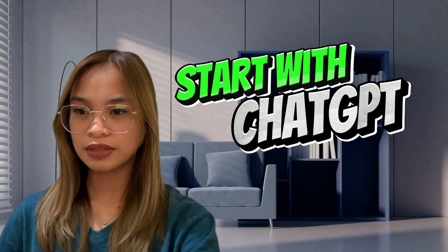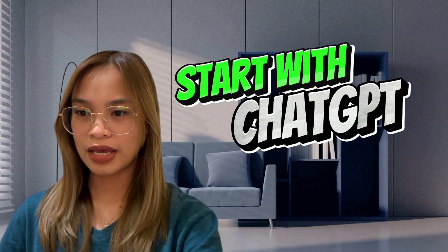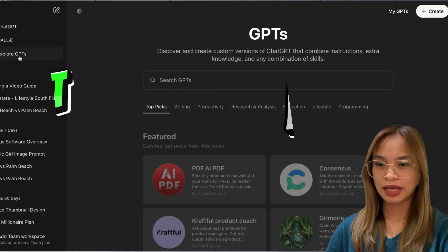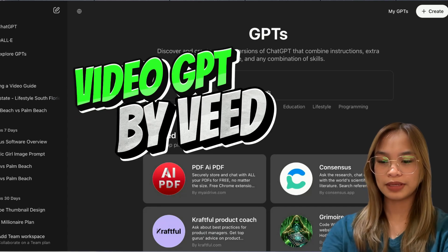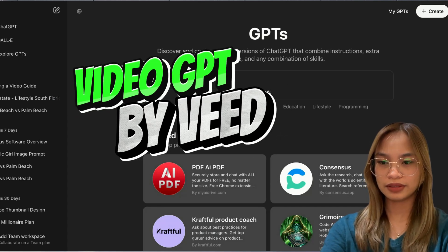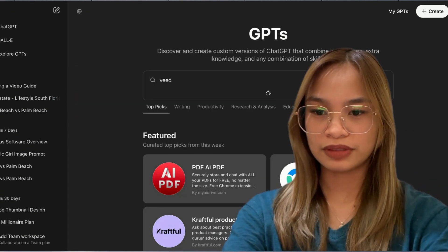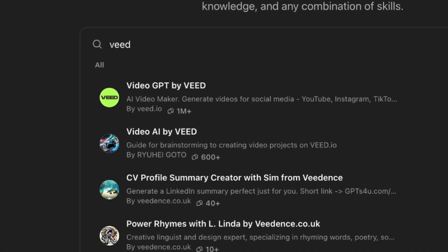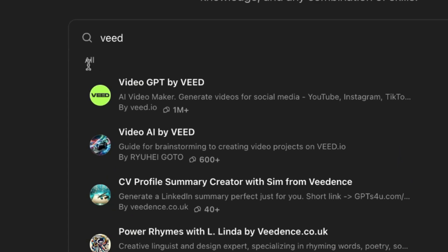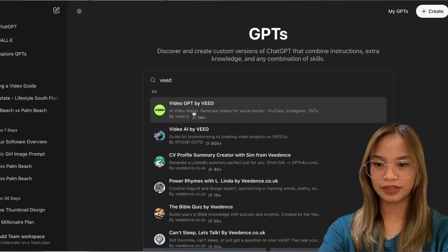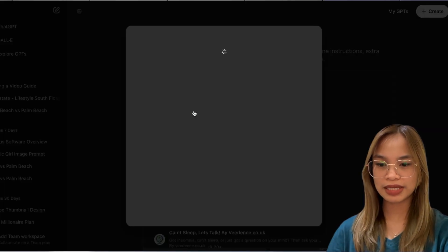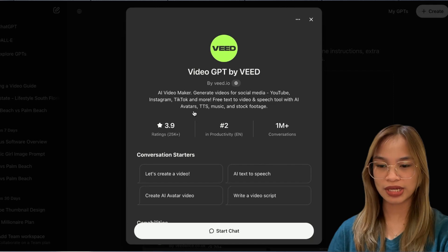Let's open ChatGPT and click on Explore GPTs, then type in 'video.' We find Video GPT by Video, click on it, and start a chat.